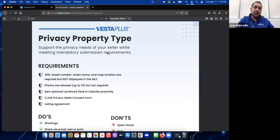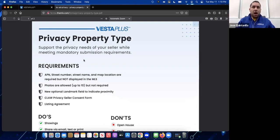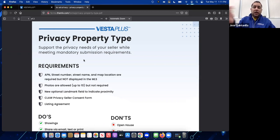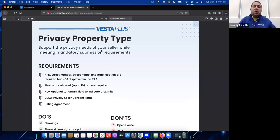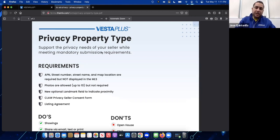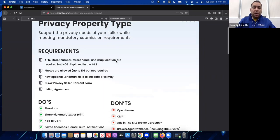The purpose of the privacy property type is to support the privacy needs of your seller while meeting mandatory submission requirements. That refers to the new NAR Rule 8, where you cannot publicly market your listing unless it's in the MLS. Privacy property type meets those requirements — it is in the MLS system even though it's a private listing, so you're free to market that listing to the public.